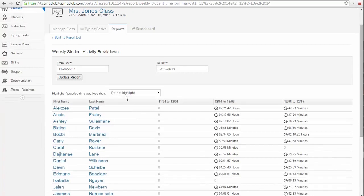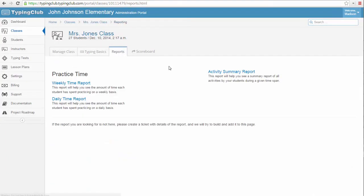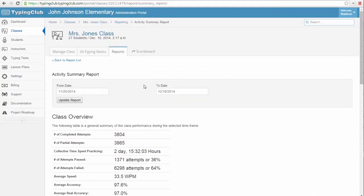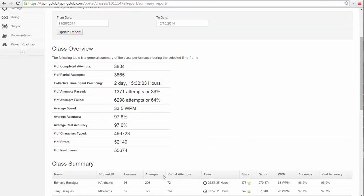To see a summary of your class performance as a whole, the Activity Summary Report offers class-wide metrics such as average accuracy for the whole class or the sum of time spent practicing by all students in the class.